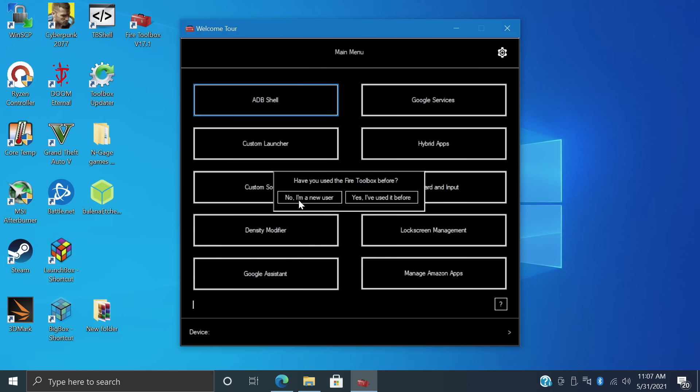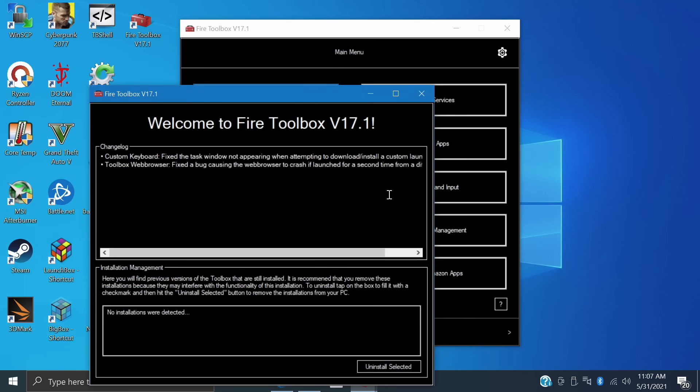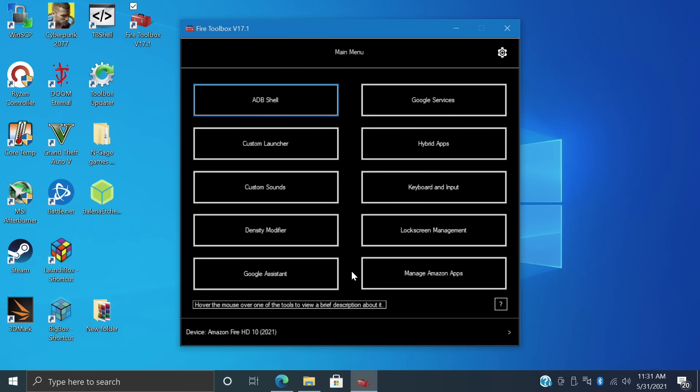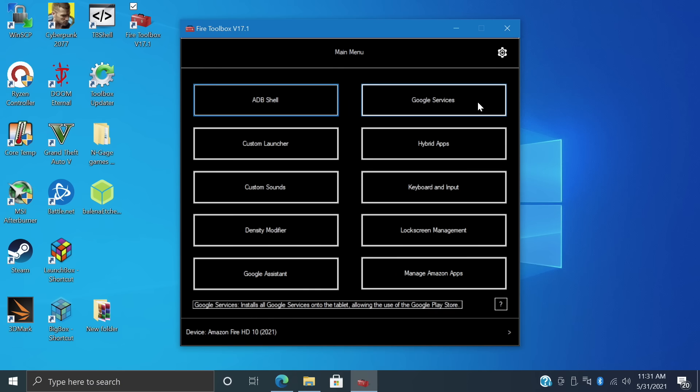If you're a new user, choose No, I'm a new user. It'll give you a little walkthrough. But for me, I've used it before. And as you can see, there's a lot of options to choose from. But there's four main things that I use. The Custom Launcher, Google Services, which installs Google Play, Lock Screen Management, this is where we can disable those lock screen ads. And I also use Manage Amazon Apps and disable some Amazon apps that I don't normally use.